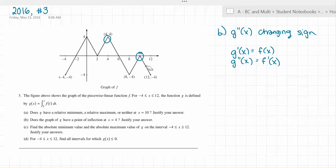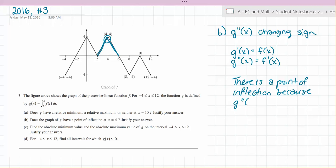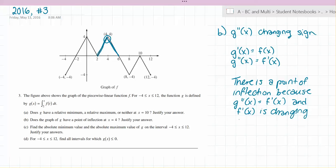We just have to see if f prime of x is changing sign at x equals 4. And f prime of x is changing sign because it's going from positive to negative — increasing to decreasing. So there is a point of inflection, because g double prime of x equals f prime of x and f prime of x is changing sign at x equals 4.